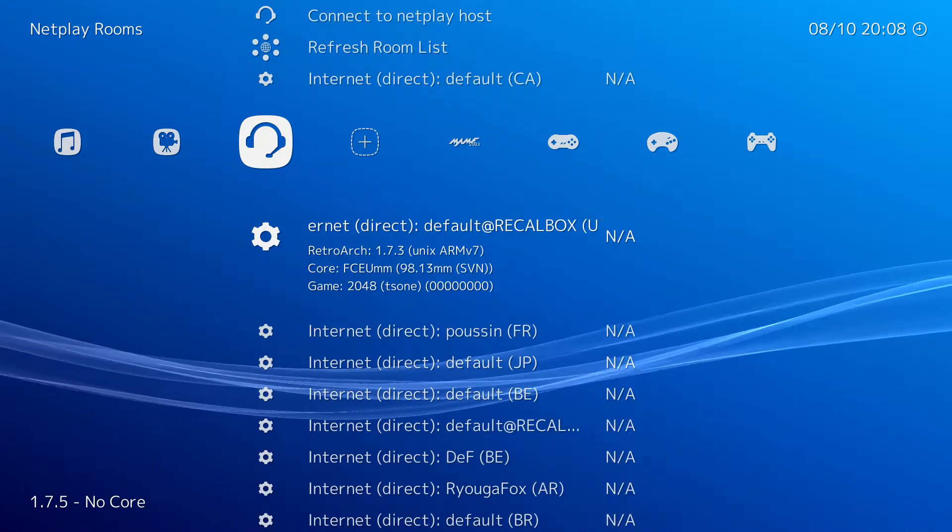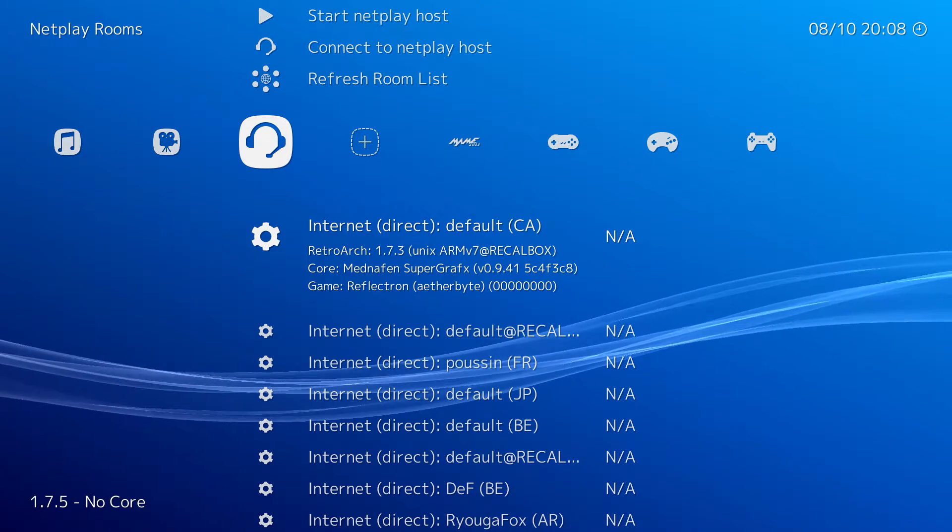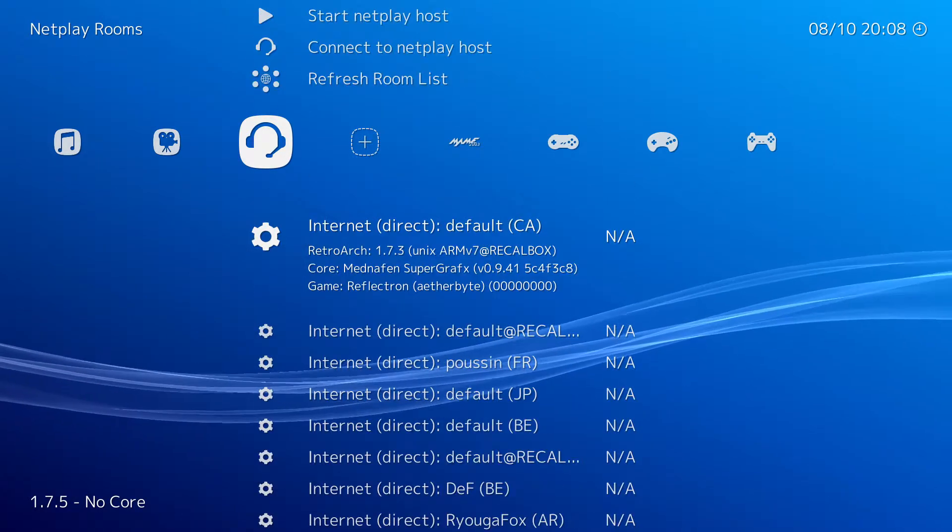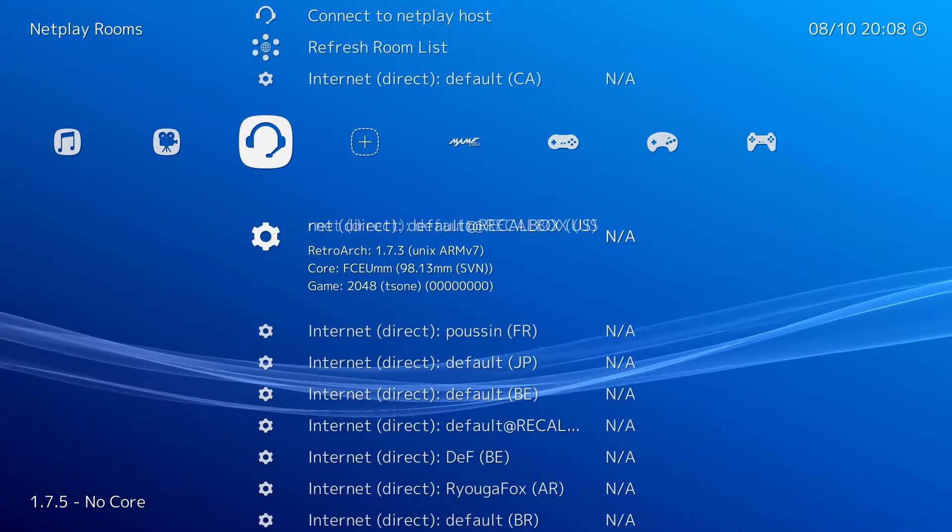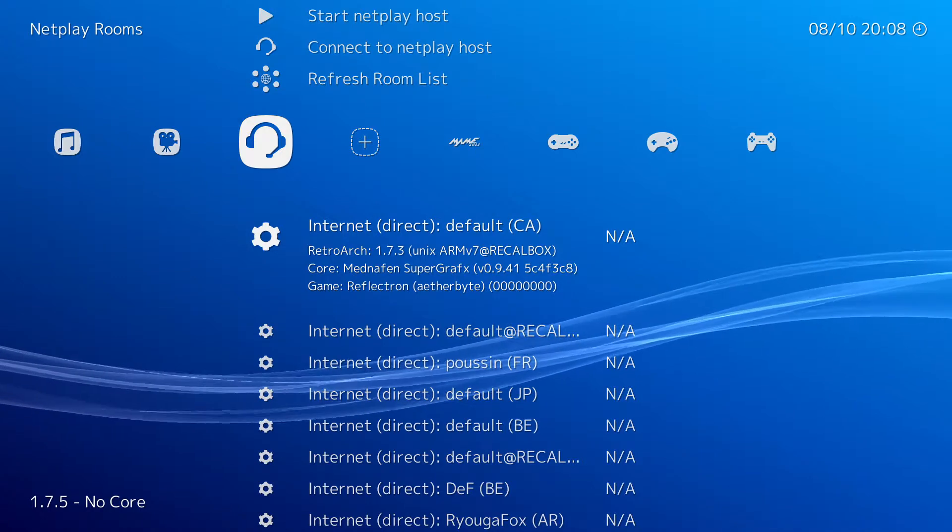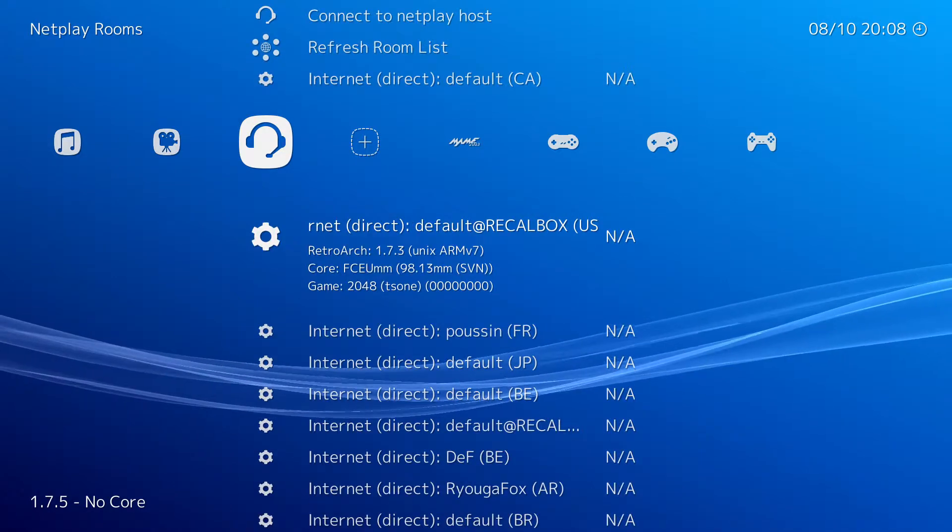Here you will be able to see players who are broadcasting their game of choice. As you can see, each player has a ton of details like what region they live in, the version of RetroArch they are using, the game they are hosting, and the core they are using.